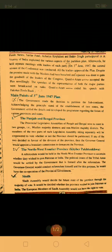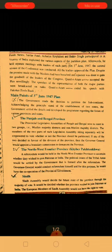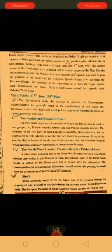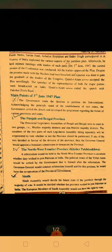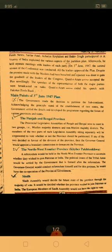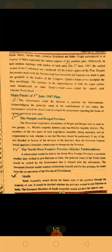Regarding Sindh: the Sindh assembly would decide the future of the province through a majority vote — whether the province wished to join Pakistan or India. The European members of the Sindh assembly would not have the right to vote. Thus the Sindh assembly was empowered to decide on its own whether to join Pakistan or India.